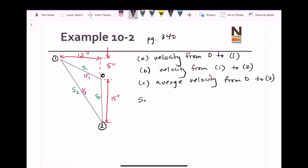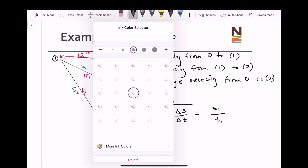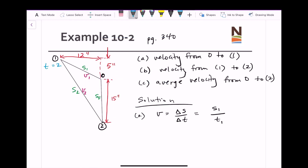Let's look at the solution, starting with part a — we want to determine the velocity from 0 to 1. Remember that velocity equals Δs over Δt, so what's the displacement from the origin to position 1? This will be s₁ over the time t₁. The time to reach point 1 is 2 seconds, and point 2 is reached at a total elapsed time of 3 seconds.